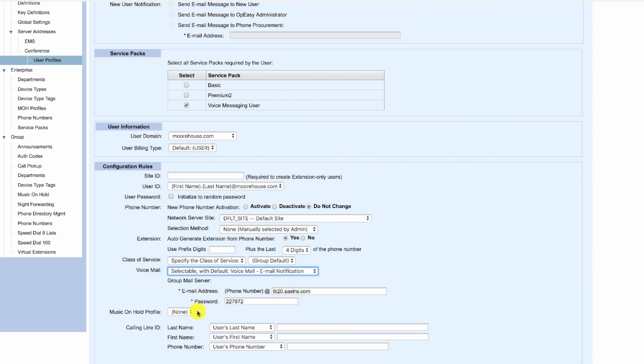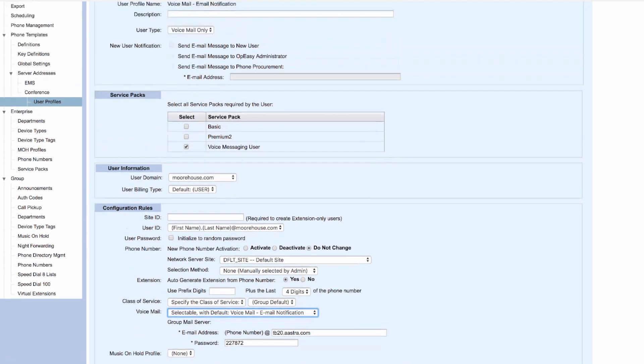The password that's used as a default password is 227872. This is the critical configuration within the user profile that relates to voicemail.